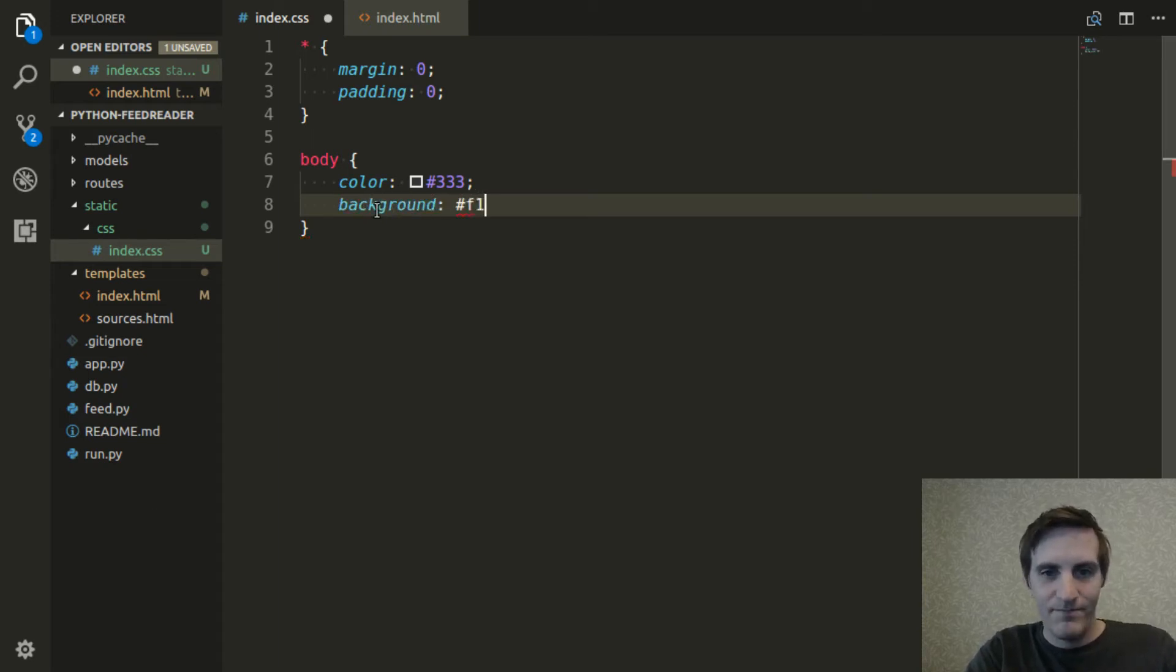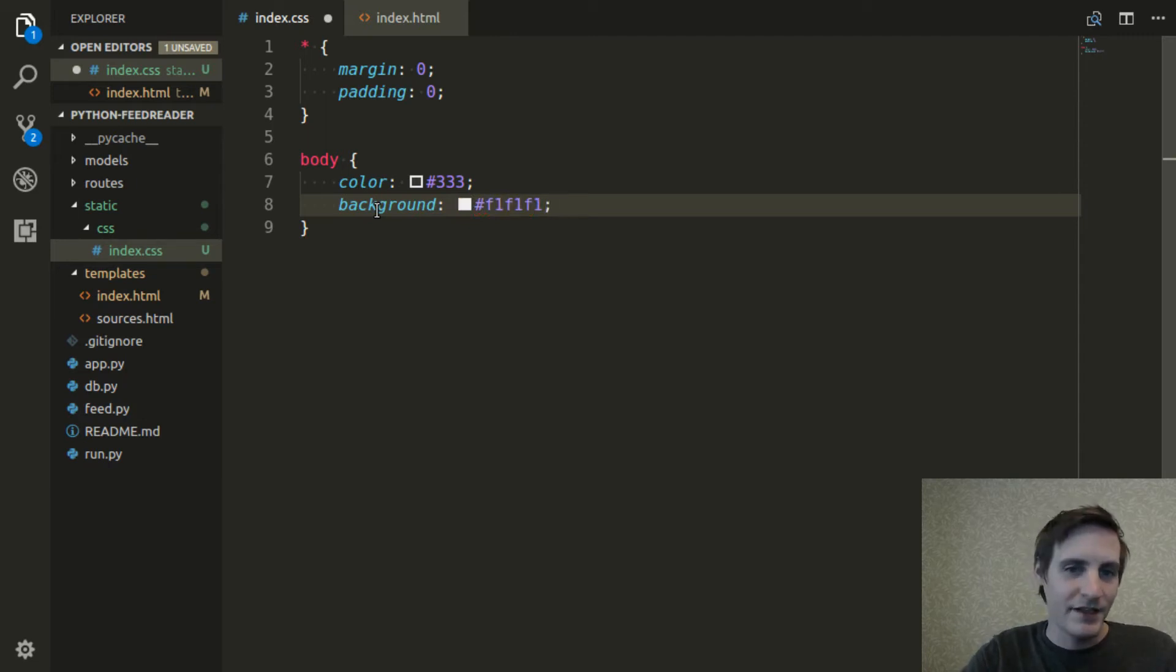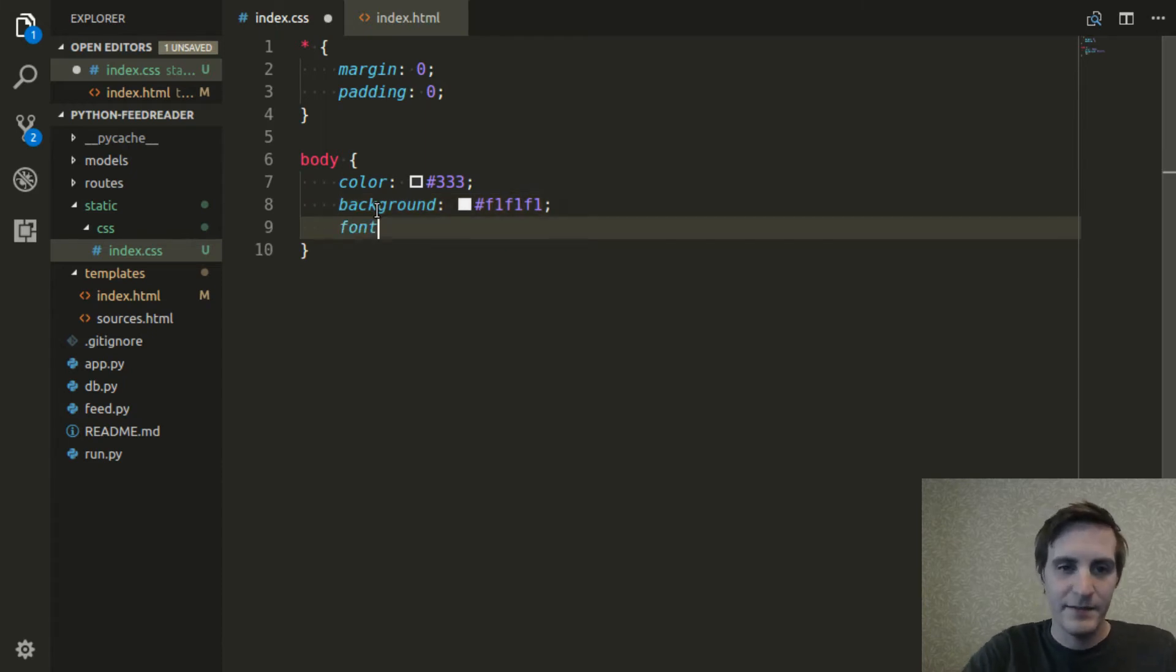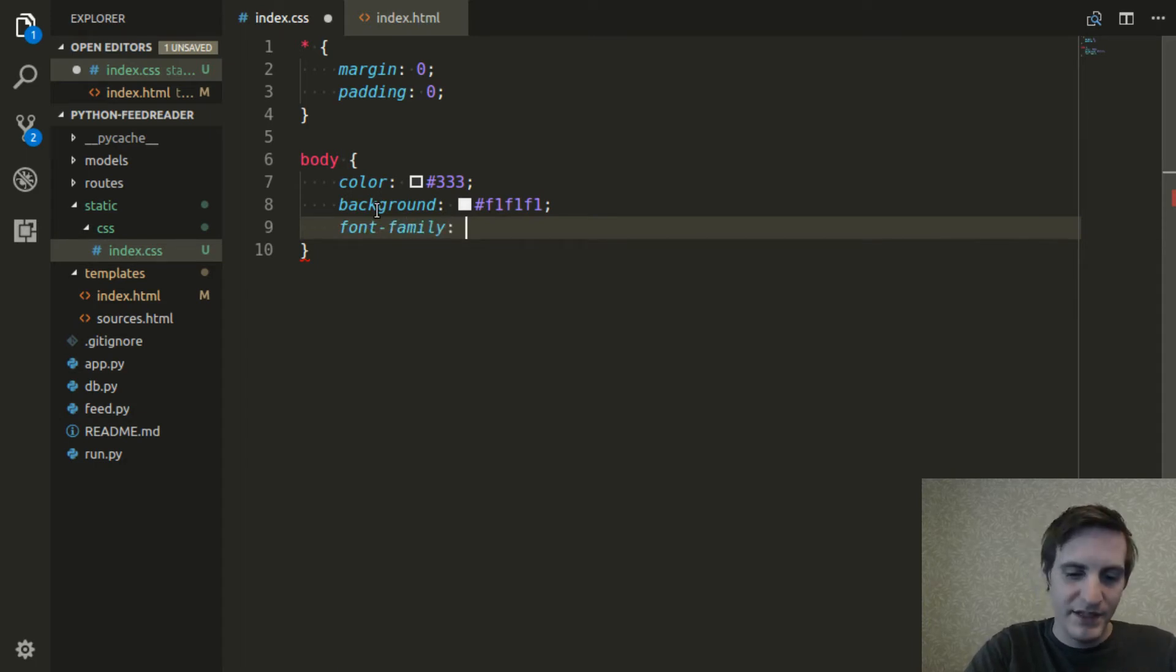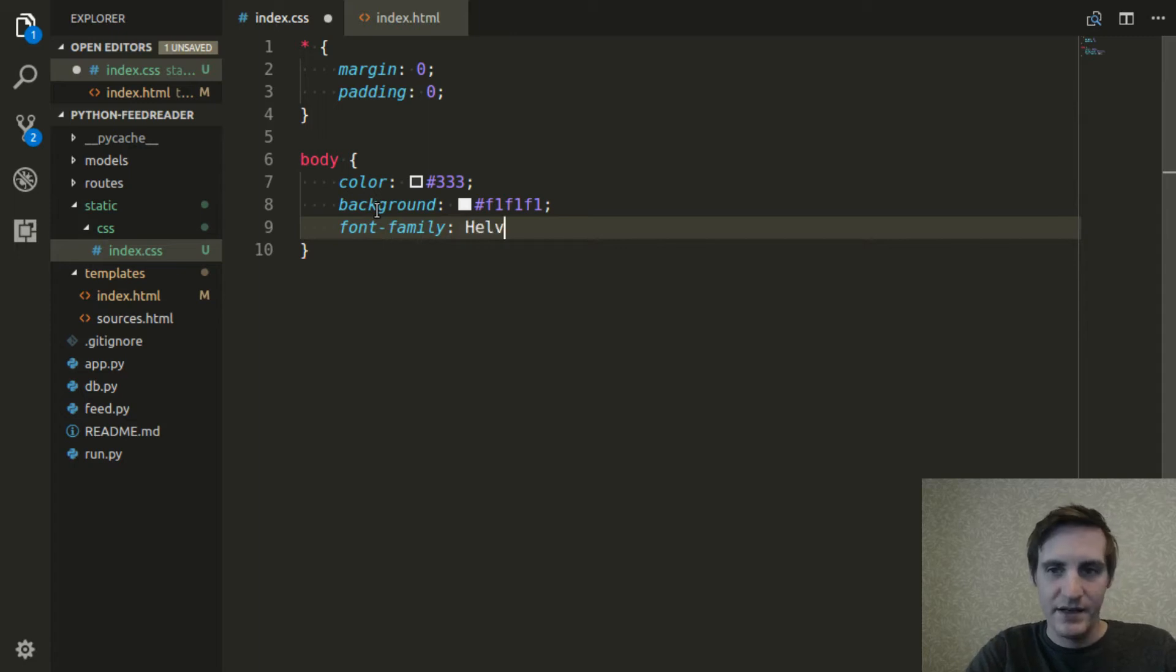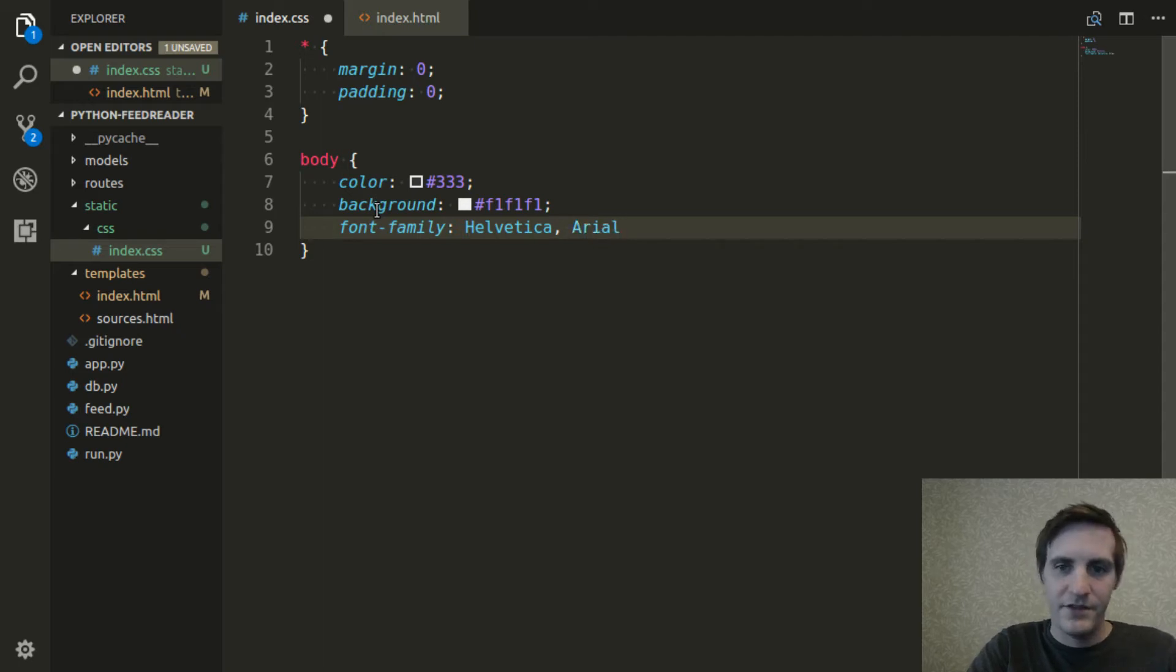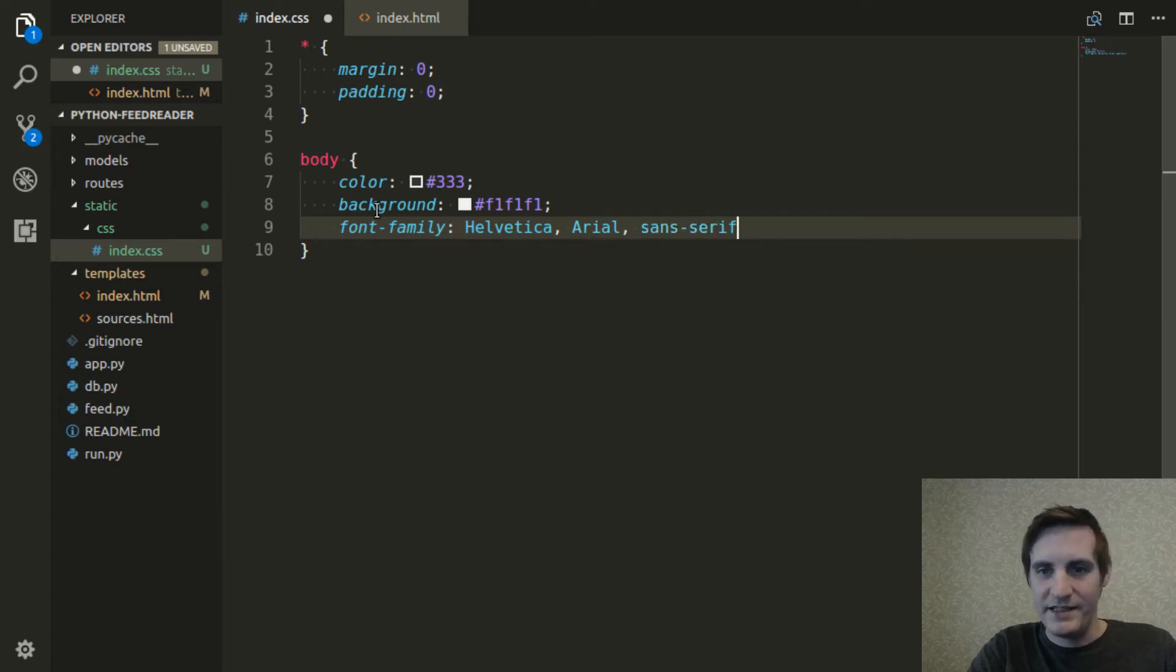And same thing with white. I'm going to change it to this F1, F1, F1, which is an off white, so it's not as harsh of a contrast. And then I'm going to explicitly set the font family to be Helvetica, following through to Arial, following through to just any sans-serif font.